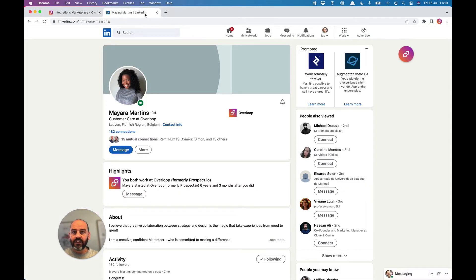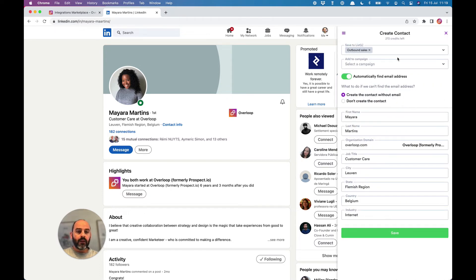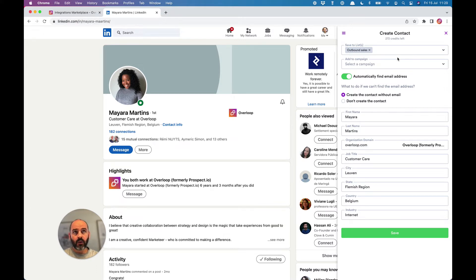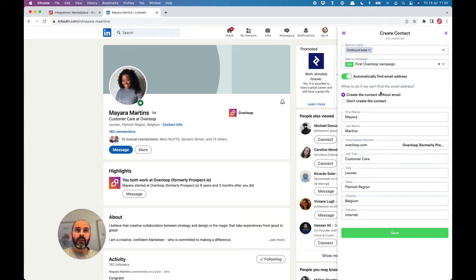After that, you can simply visit any LinkedIn profile and click on the little icon at the top right corner of the screen. In just one click, you can save this profile in your Overloop account and add it to your campaign.